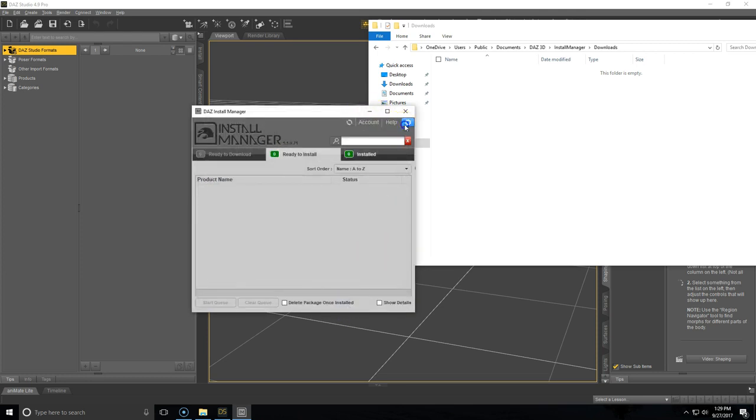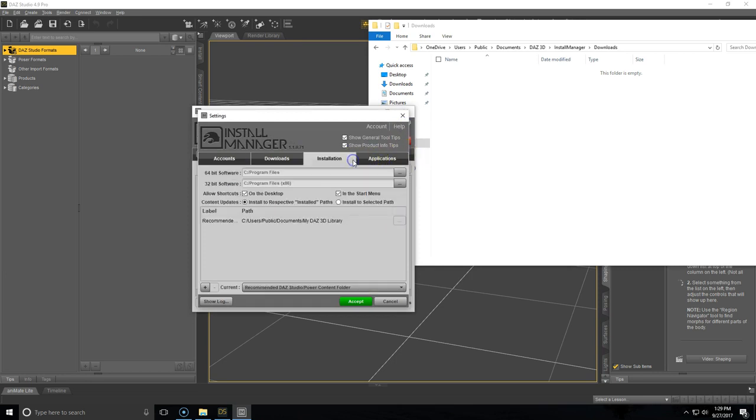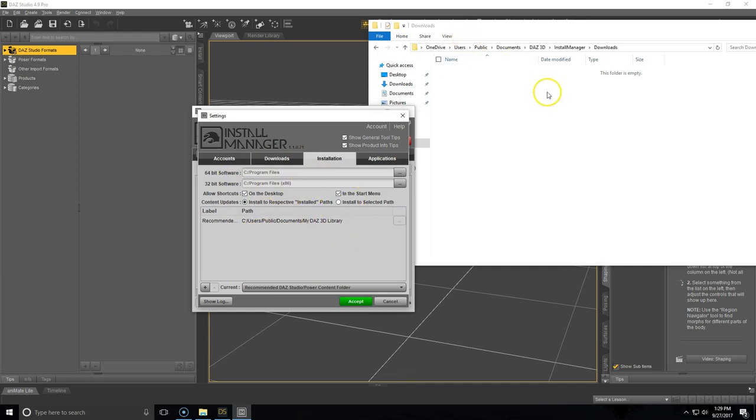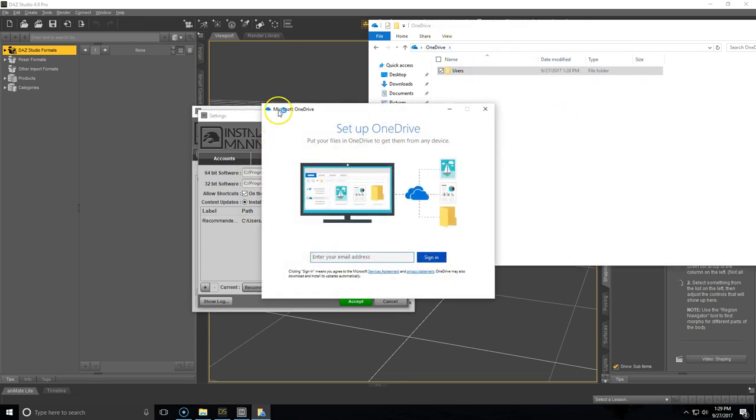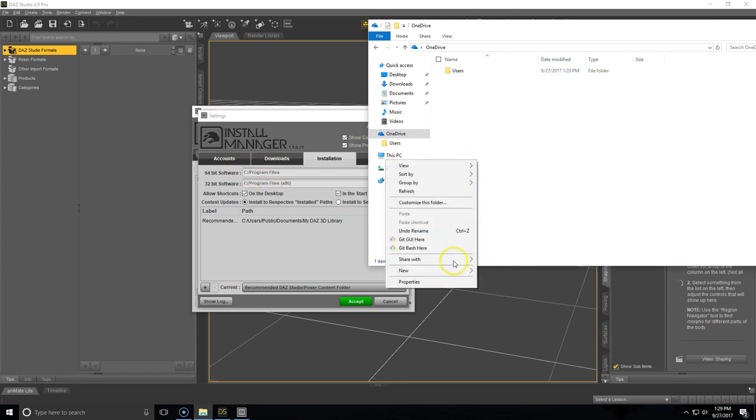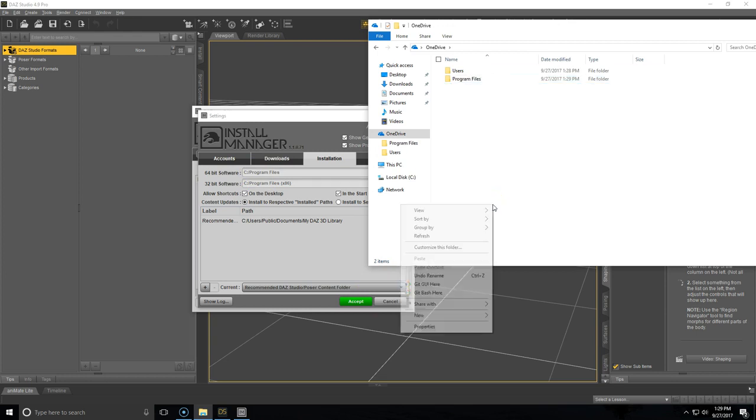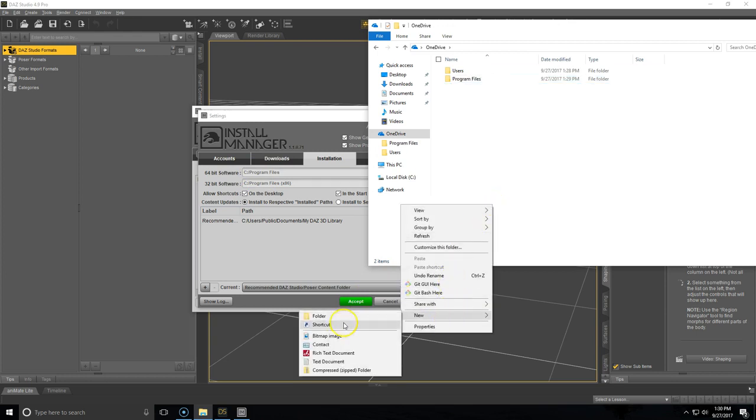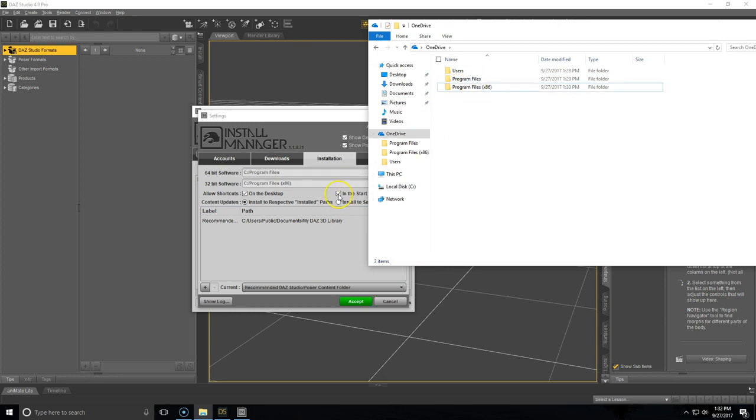Go back into the settings. Now you're going to want to go into the Installation tab. Right now we're going to go ahead and change these paths. Again, you're going to need to create a Programs File and then a Programs File x86 folder. Alright.